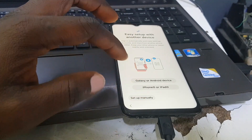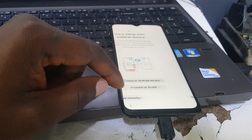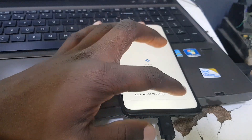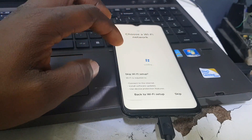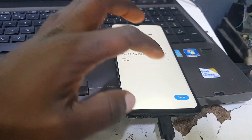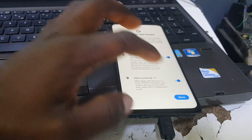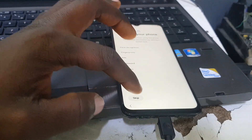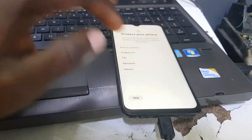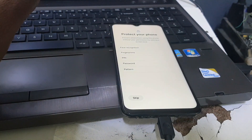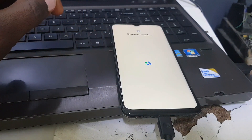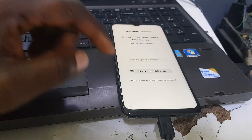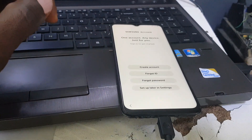If you connect the cable and the computer is not recognizing the phone, make sure you download Samsung drivers. The Chimera tool can also download them for you during installation. Make sure your charging port is working very well before proceeding.